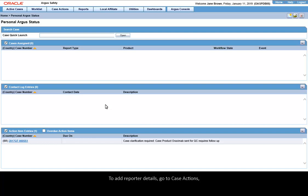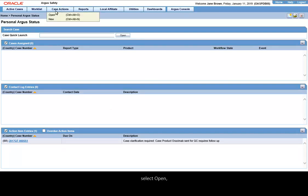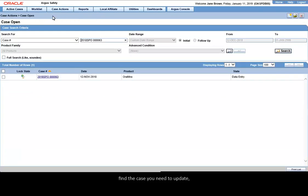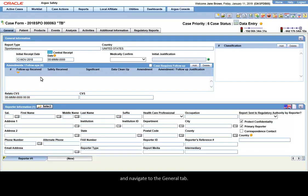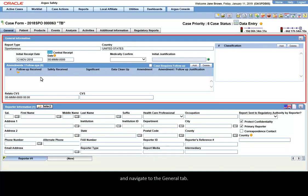To add reporter details, go to Case Actions. Select Open. Find the case you need to update and navigate to the General tab.